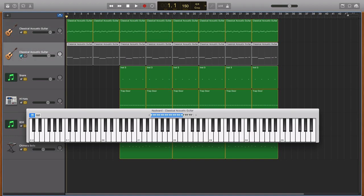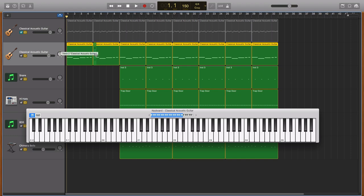And there's another guitar that plays bass notes. The notes of that guitar are... I'm just going to play it together so you can listen.